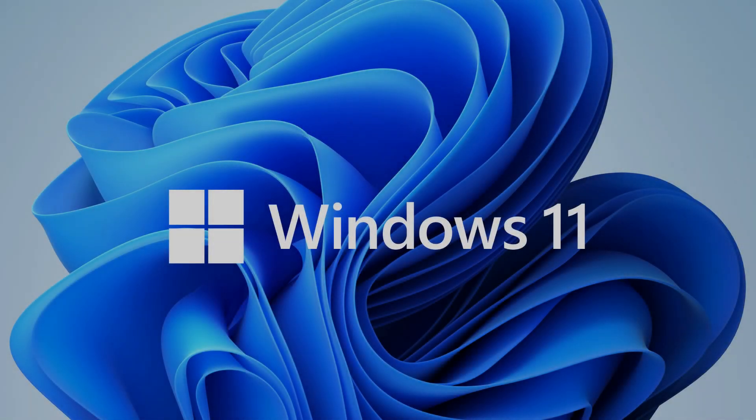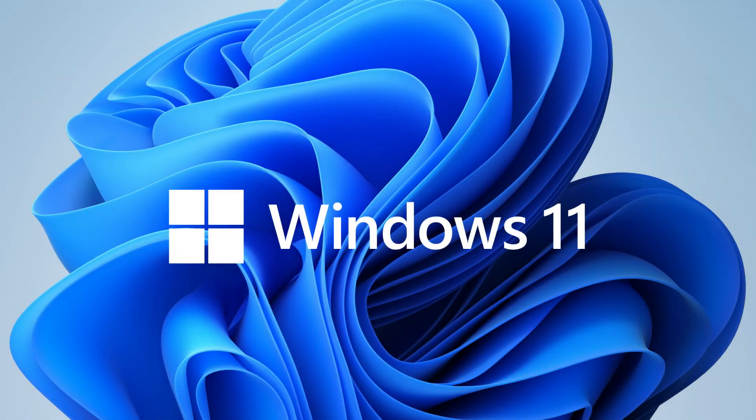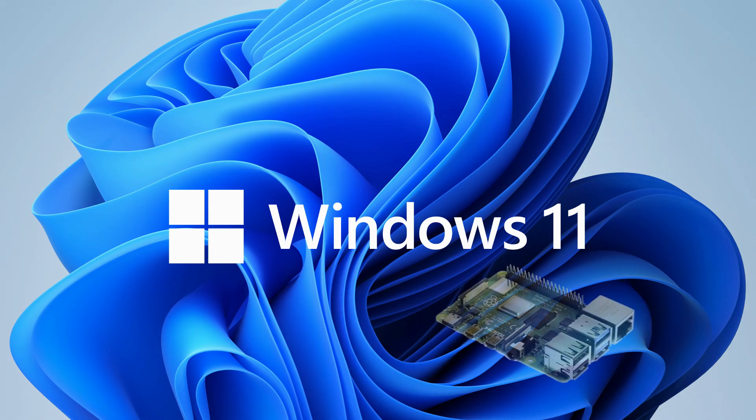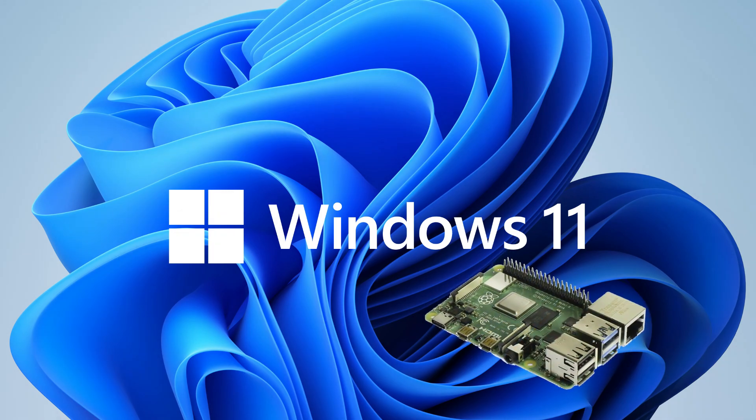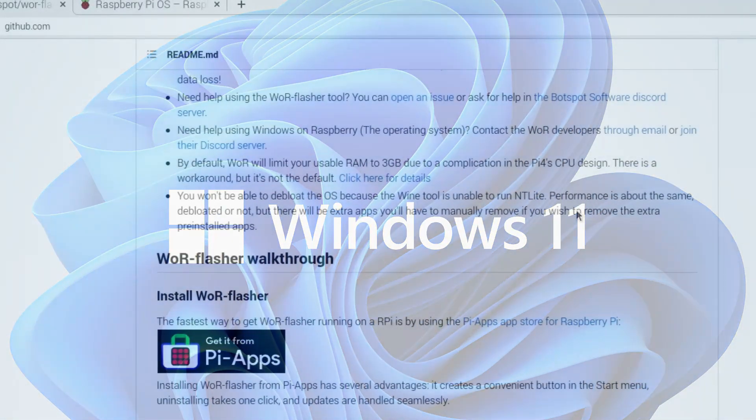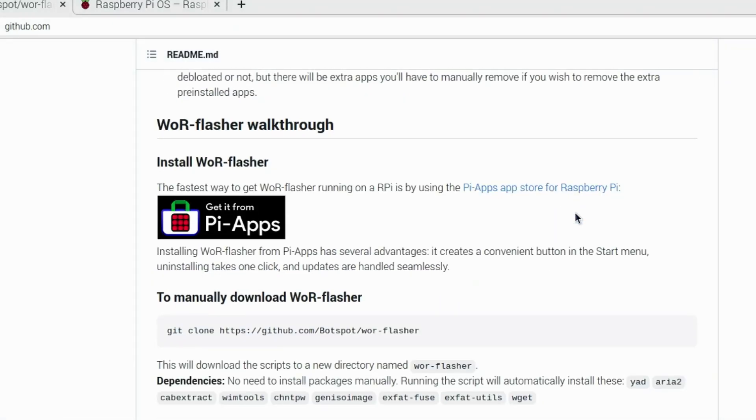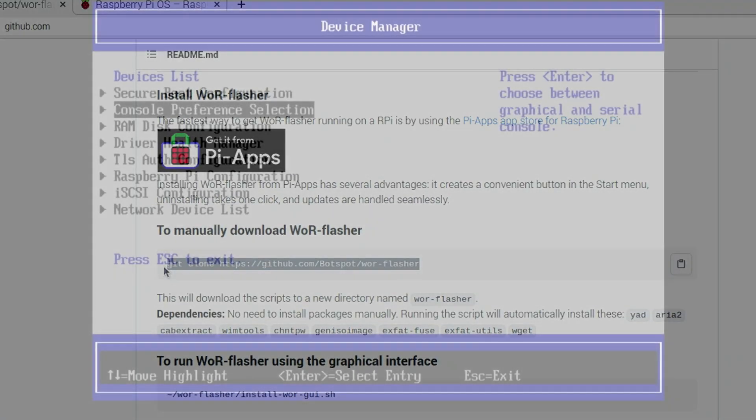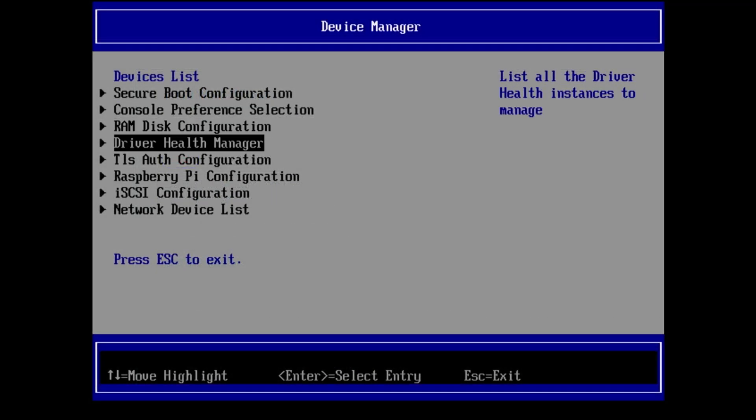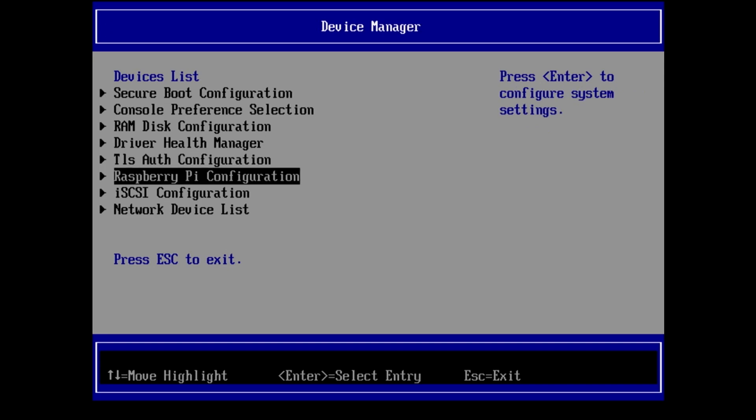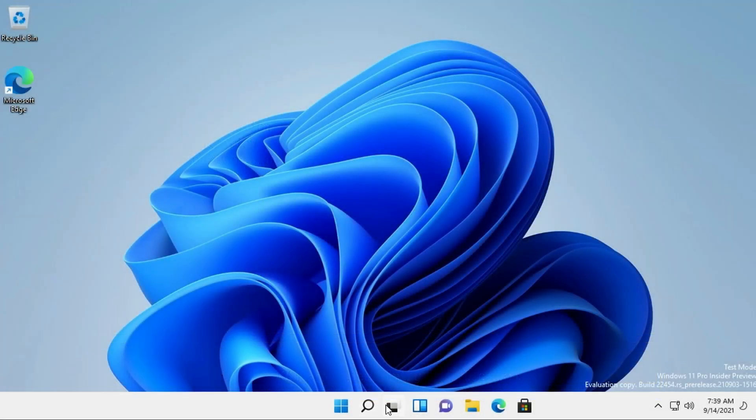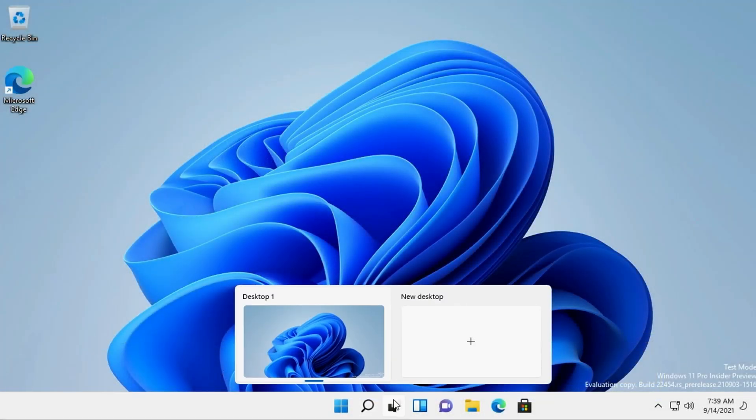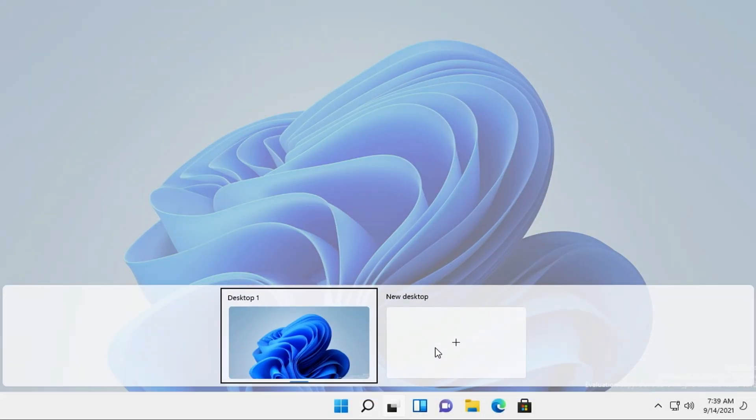Hello and welcome to Wagner's Tech Talk. Today we're going to install Windows 11 on a Raspberry Pi 4. No PC will be needed for this installation thanks to the WOR or Windows on Raspberry Pi 4 flasher utility by BotSpot. Let's get started.